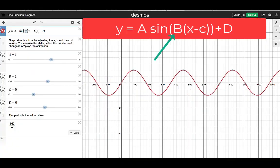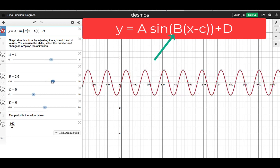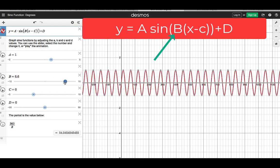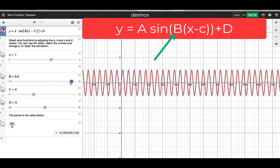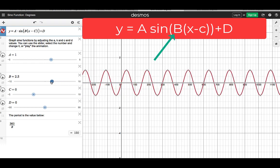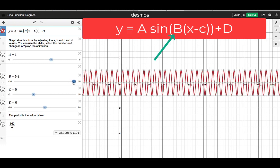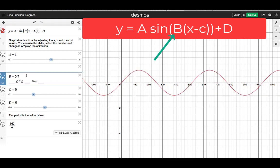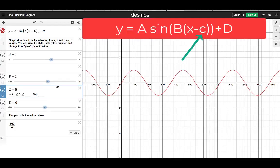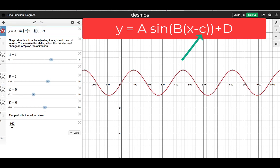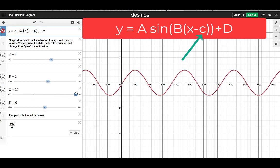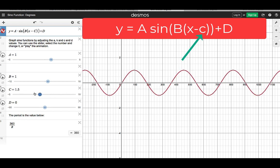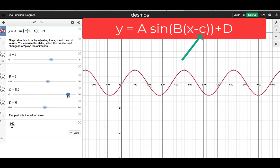What happens when we change the B? If I change B, notice what happens to the graph. The graph is like a spring that's being squeezed. When you decrease the value of B, it's like a spring that's being released. B bigger means it's being squeezed; decreasing B is like a spring being released. Changing C causes the graph to move slowly left and right, which is what we call the horizontal shift or the phase shift of the graph.